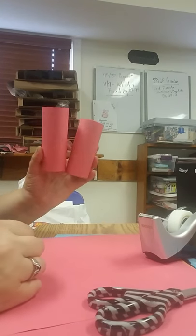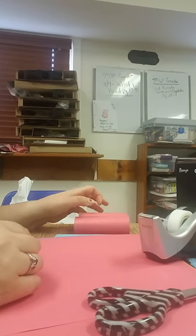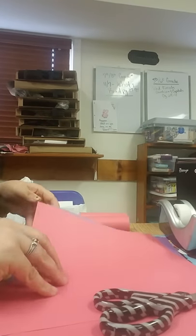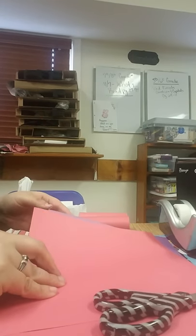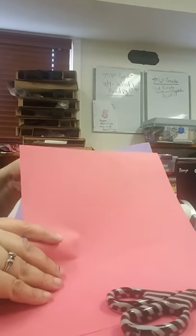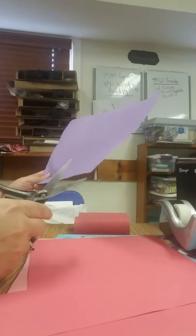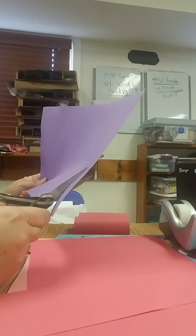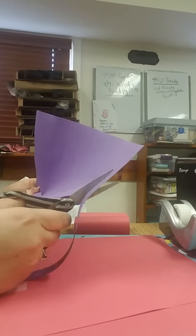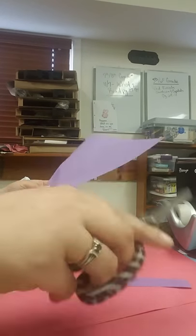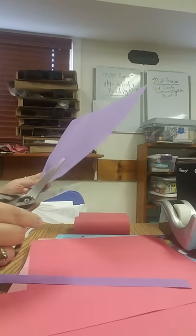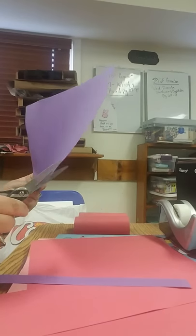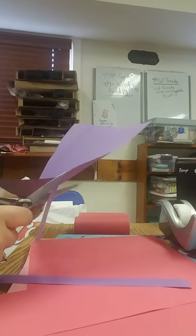And so right here we have our two binocular pieces, but I want to decorate them more. So I'm going to cut about an inch of purple and I'm going to do four strips.